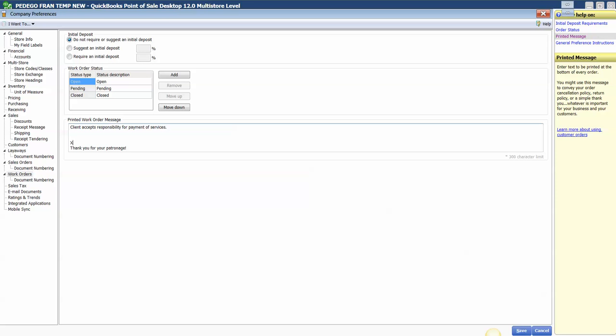I'm going to put an X where I want them to sign and include a little signature line.